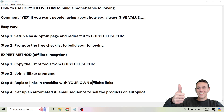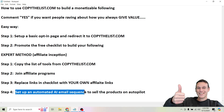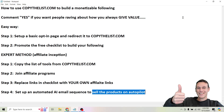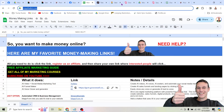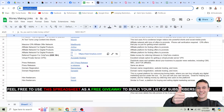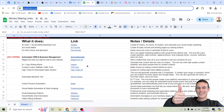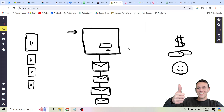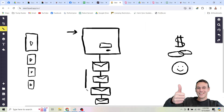What makes this the expert method is you can actually set up an automated AI email sequence to sell all these affiliate products on autopilot. There are dozens of different affiliate products in this list, so you can set up an automated email sequence like you see here. Here's how it works.